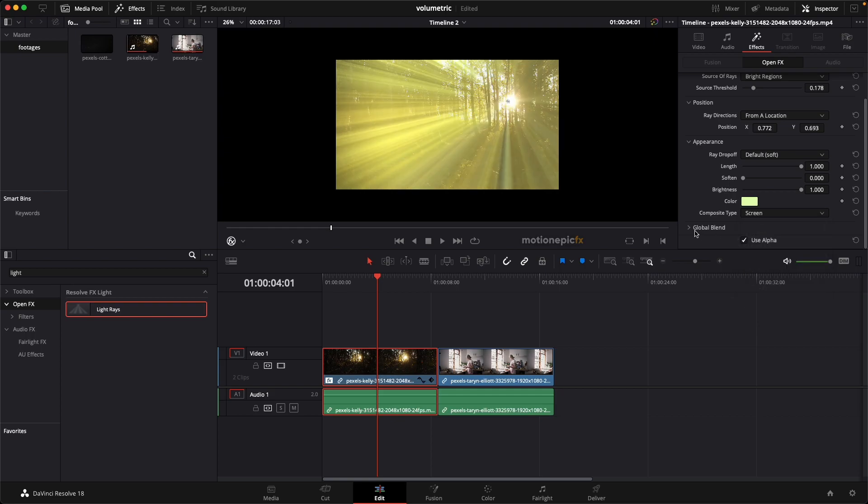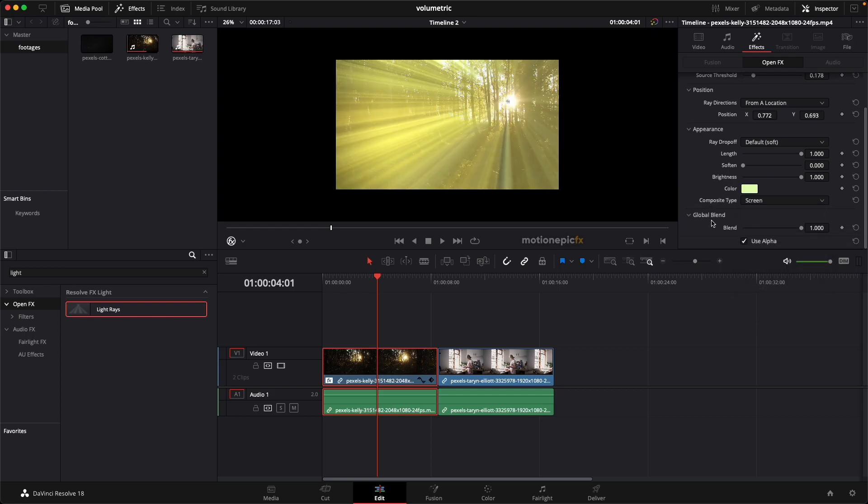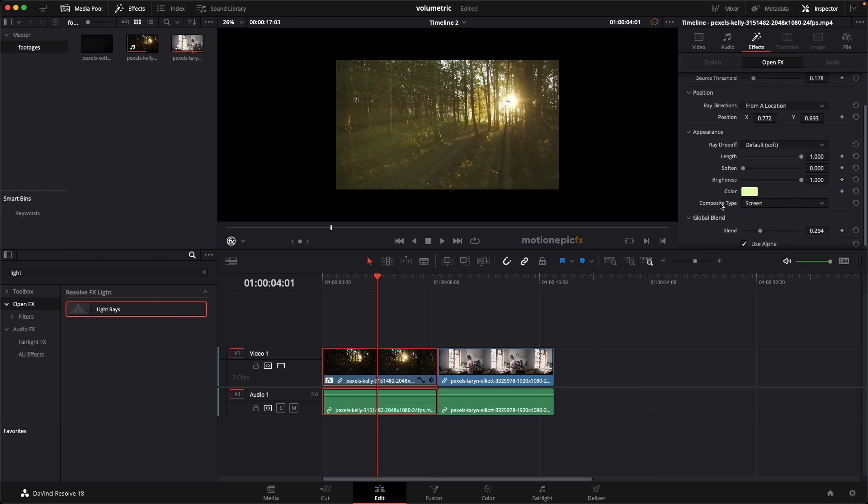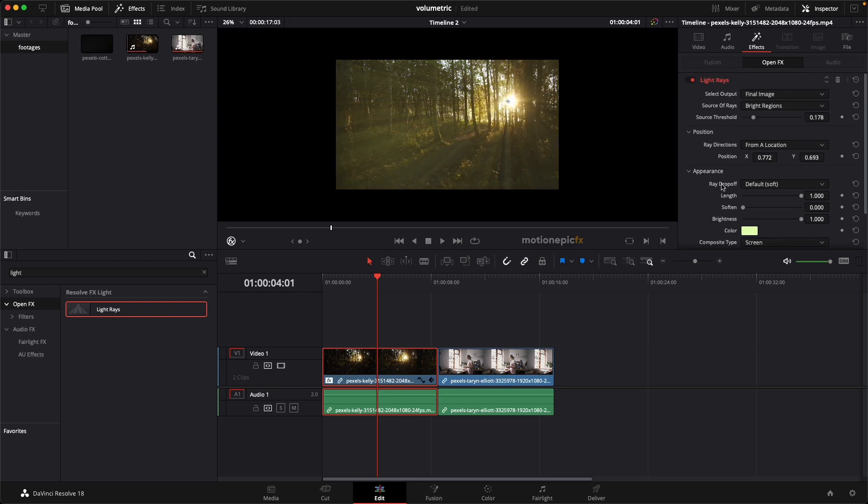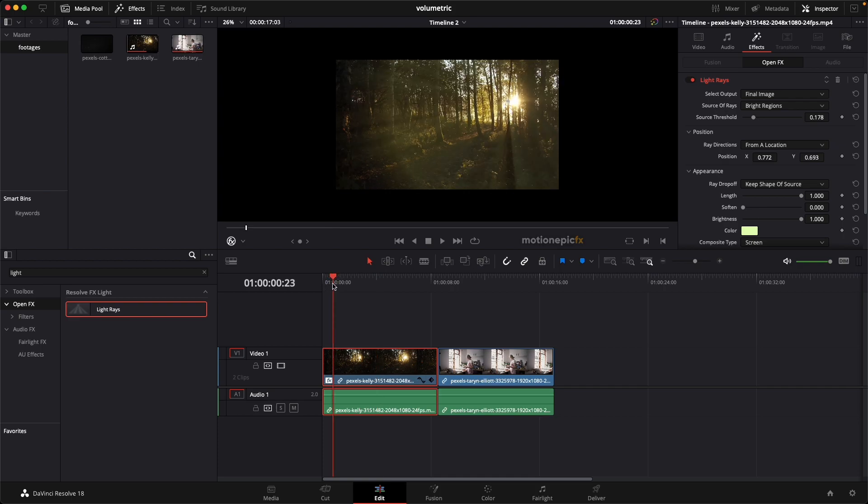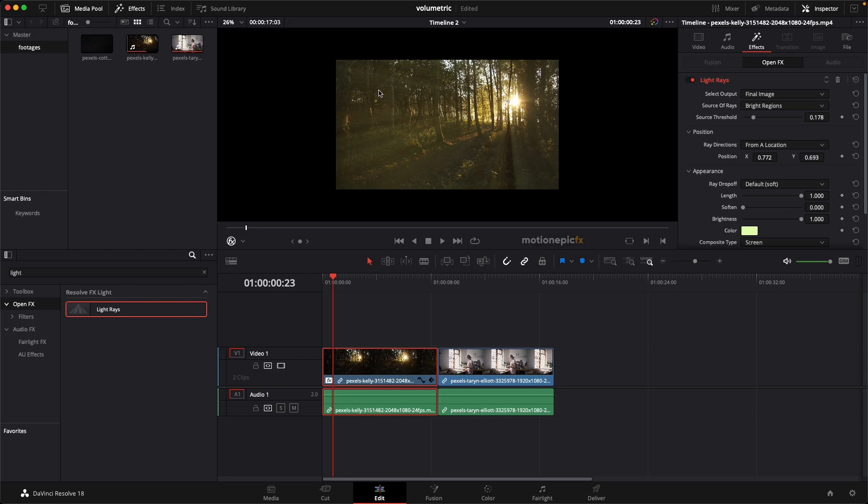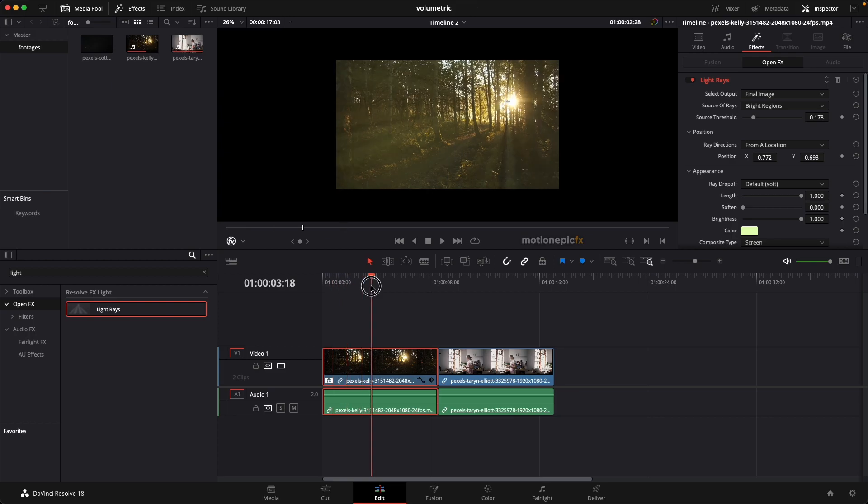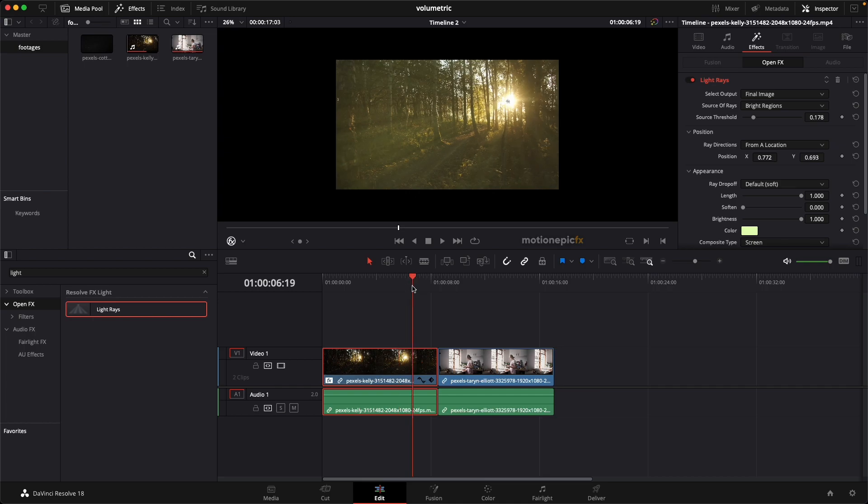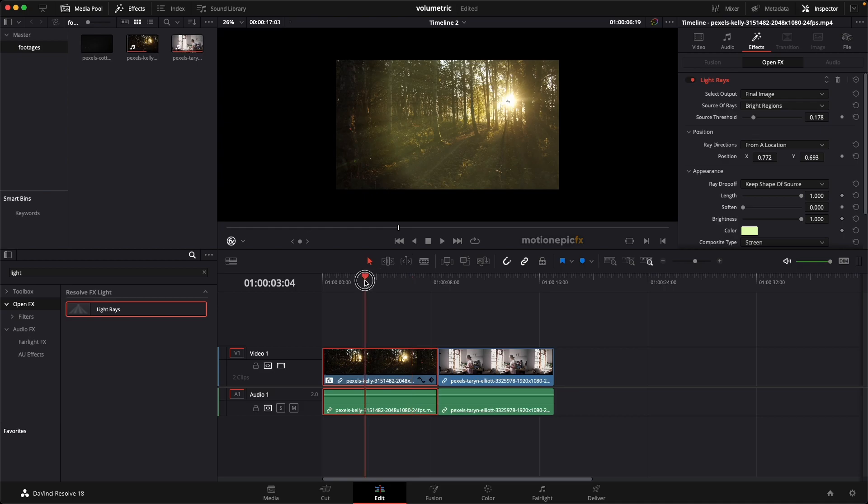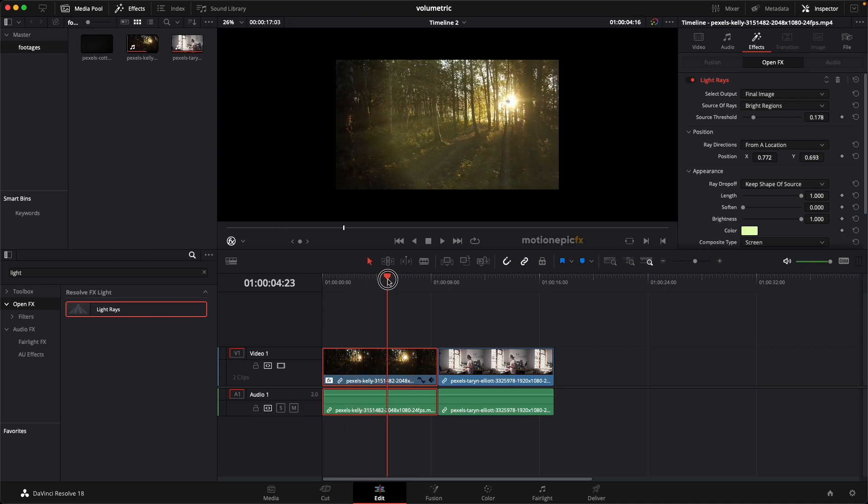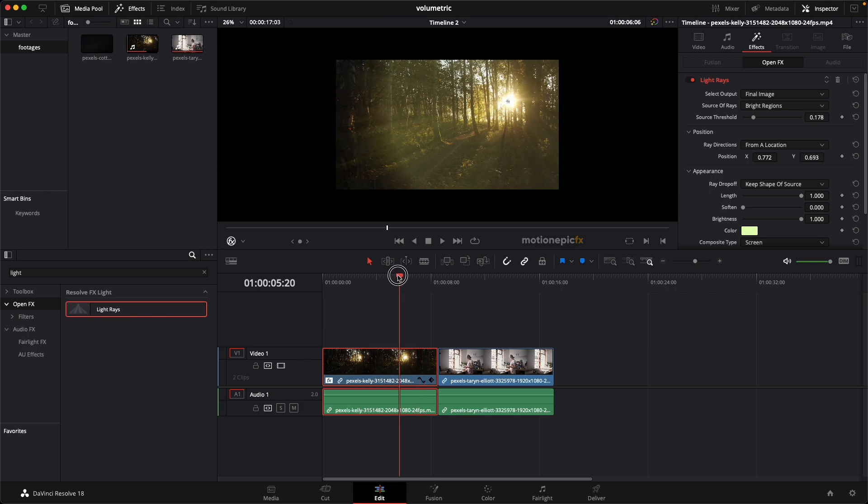Then in the composite type we are going to set this to Screen. And then in the global blend we will just reduce that opacity like so. Now in the ray drop off, just click on it and from this list select Keep Shape of Source. I think it looks more realistic, but if you set this to default value, the rays go off continuously off the screen as you can see over here. But if you set this to Keep Shape of Source, I think that looks much more realistic. You can see how our rays are now moving in the scene.